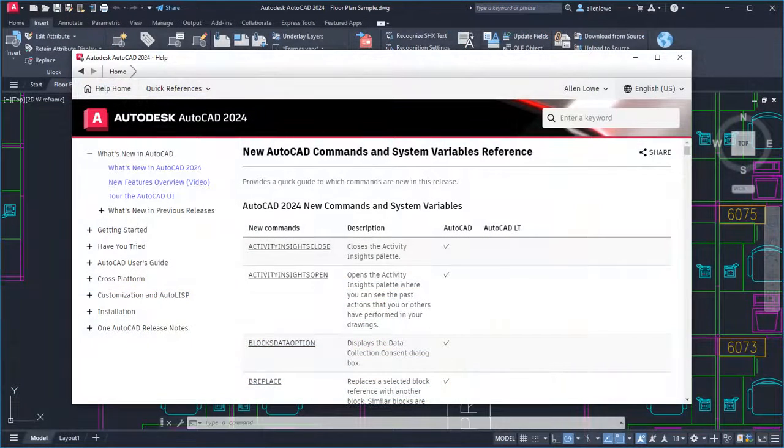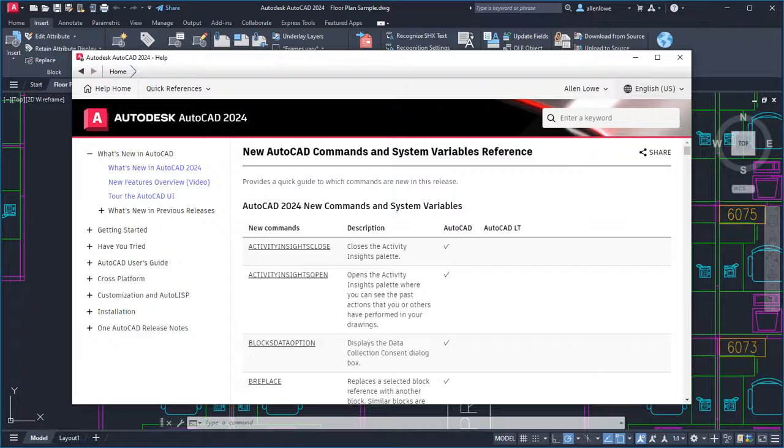See the product help for a complete list of new commands and system variables related to the new features.